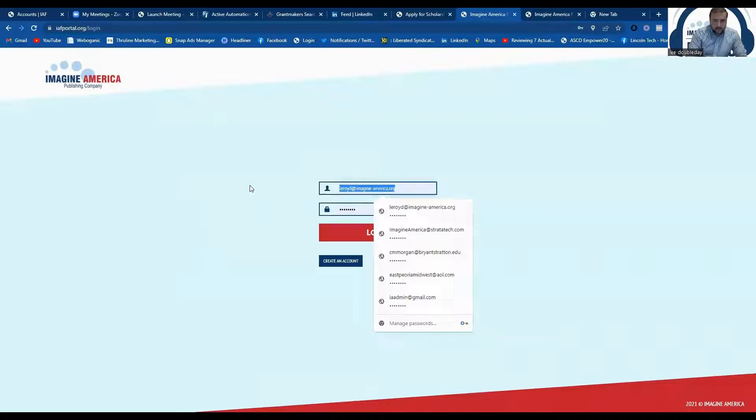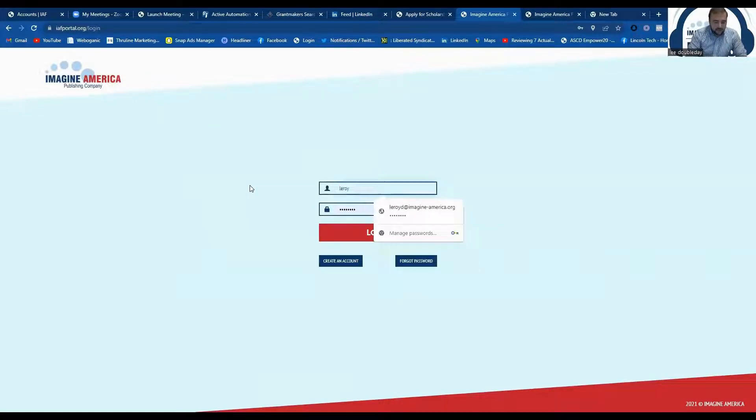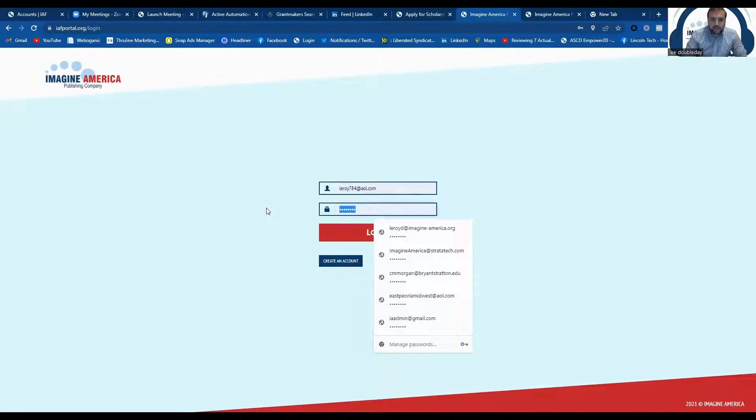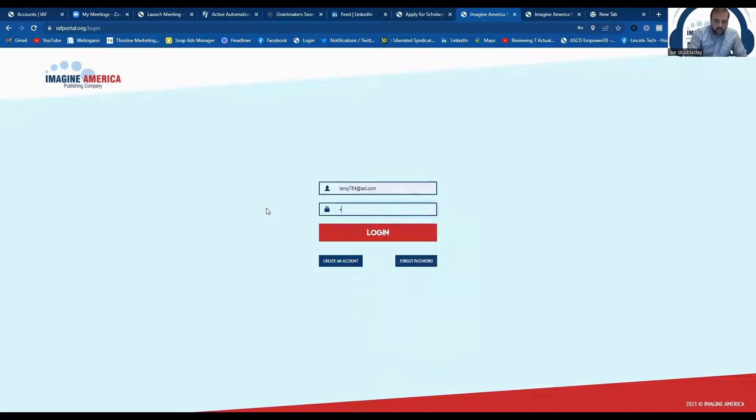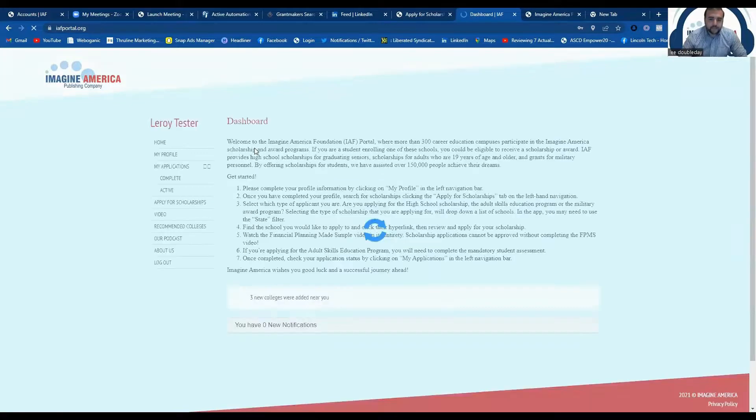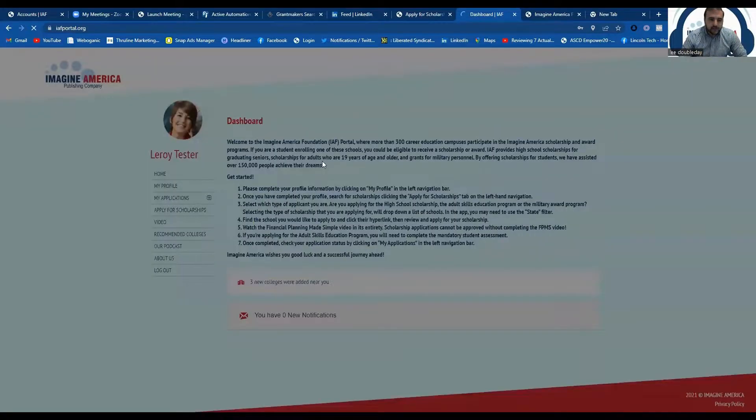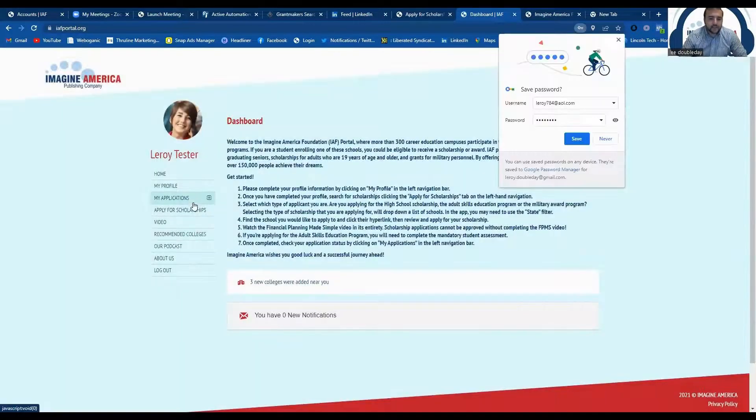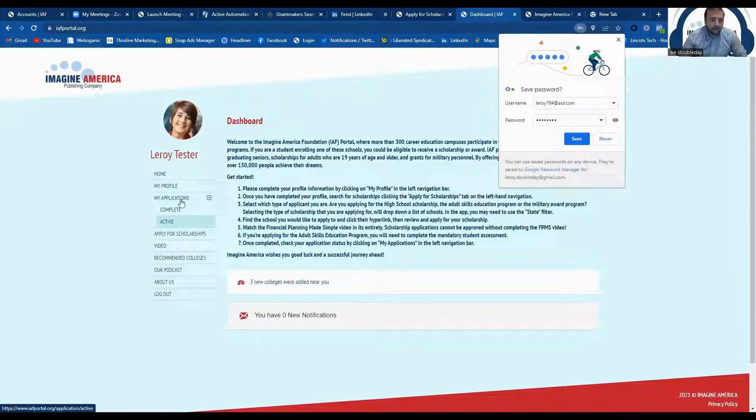So you would simply type in the email you used when applying for the scholarship and the password that you created to log into your account. And then if you wanted to check on your application status, you would just come over here and click my applications.